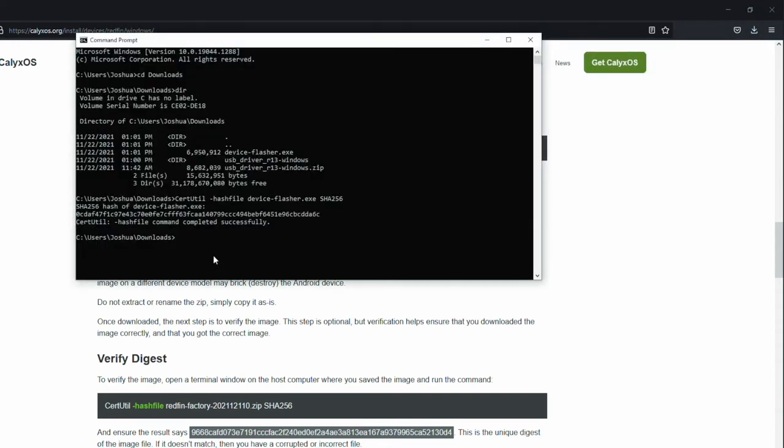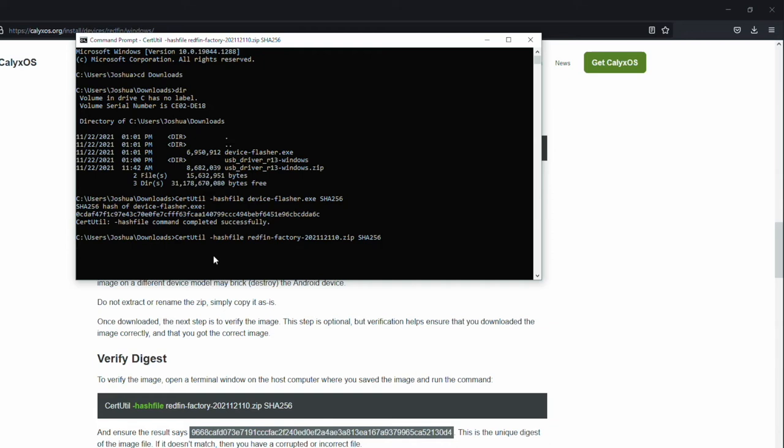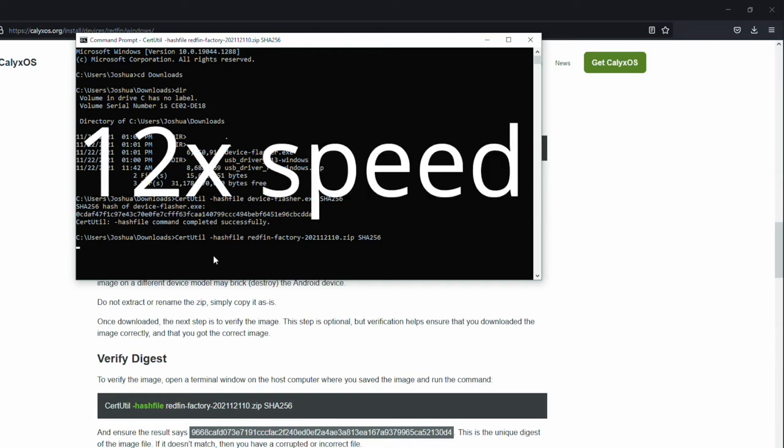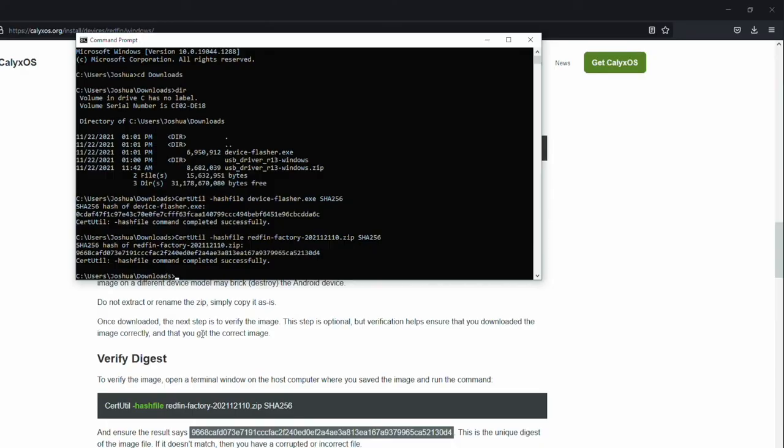So if you still have the command prompt open, just go ahead and hit the up arrow. We're going to delete the device flasher part. Start typing redfin-factory or whatever the file name is you downloaded. Hit tab to autocomplete. Looks like it erases the SHA256. So let's retype that again. Once you have that typed out, hit enter. This will take a bit longer to calculate because the file is much larger than the device flasher. So give that a minute to finish and we will compare the hashes. That is finished and we can see 9668d4. That hash does match the one listed on calyxos.org. So we are good to go.